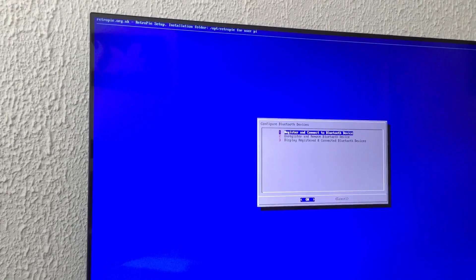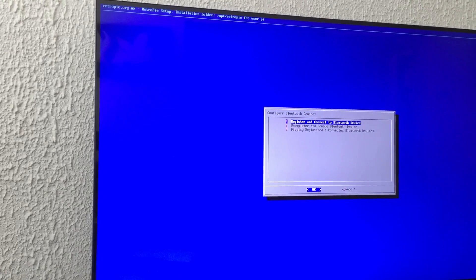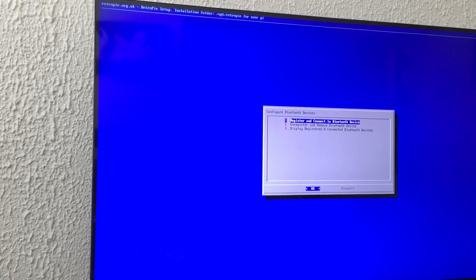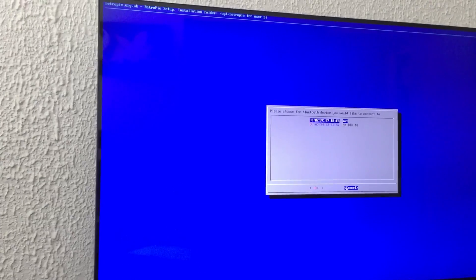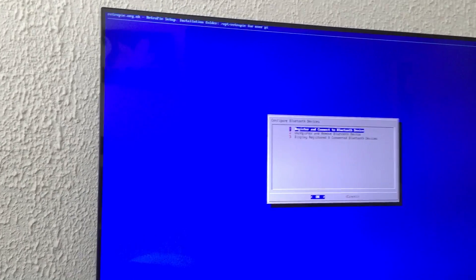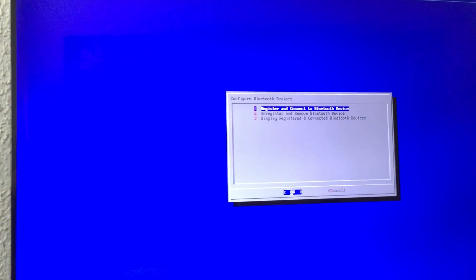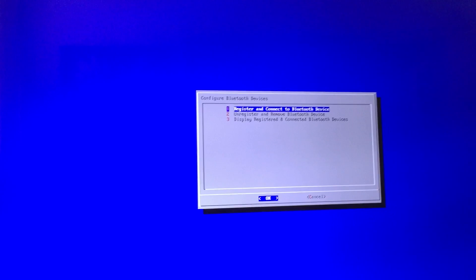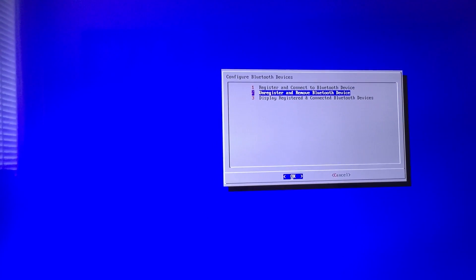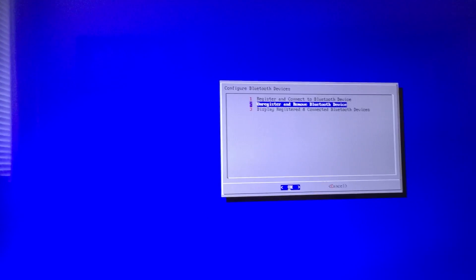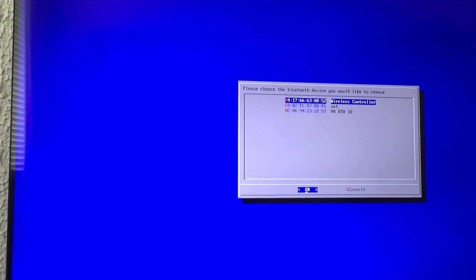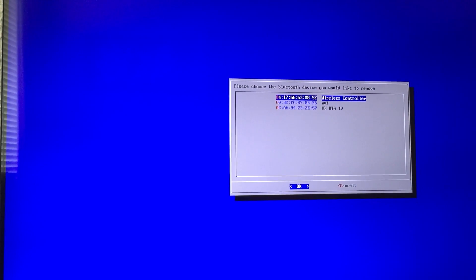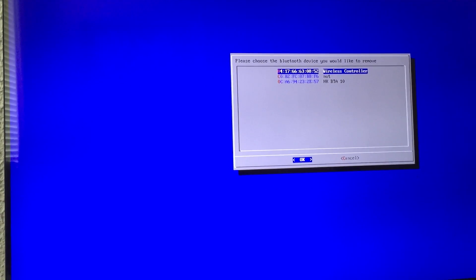Eventually, if you play with it long enough, it will find it and work. Again, it didn't find it. Now you can see I tried two times and it wasn't there. You didn't see any wireless controller, but now if I go to unregister and remove Bluetooth devices, suddenly we can see it says wireless controller there. So it found one already.